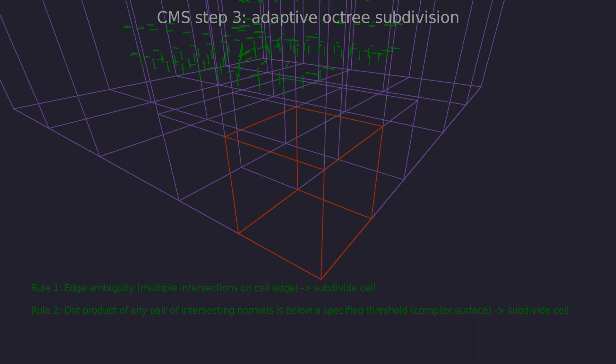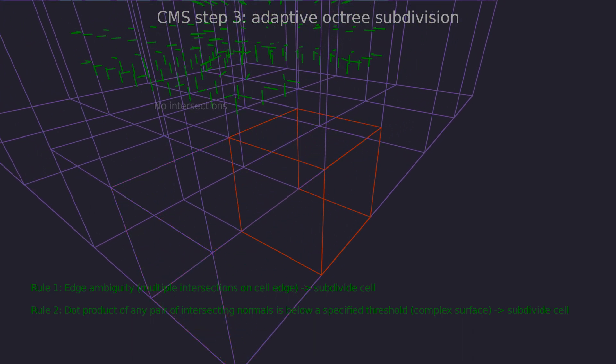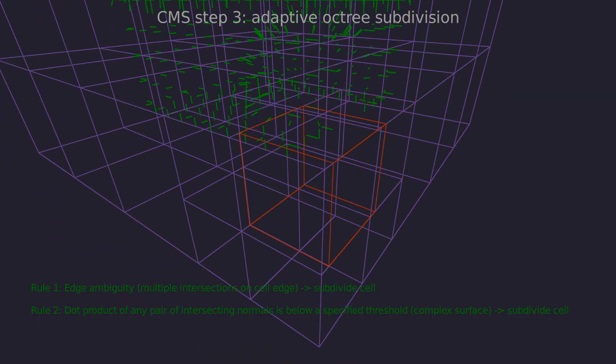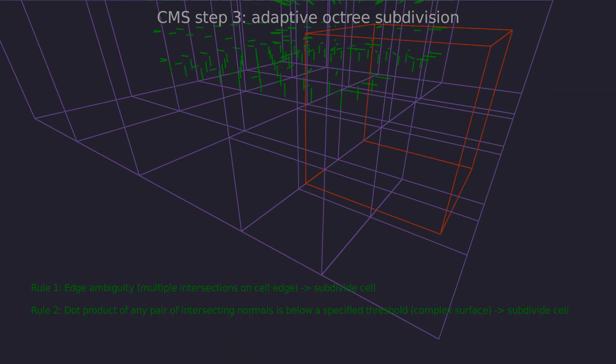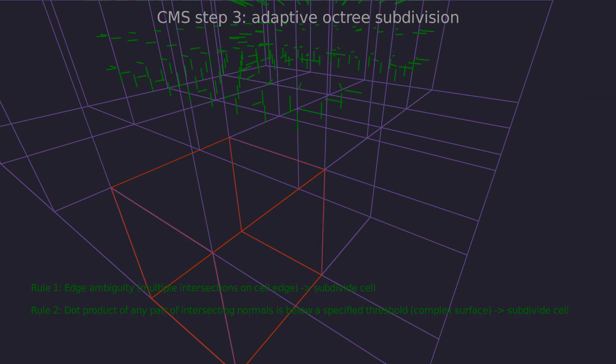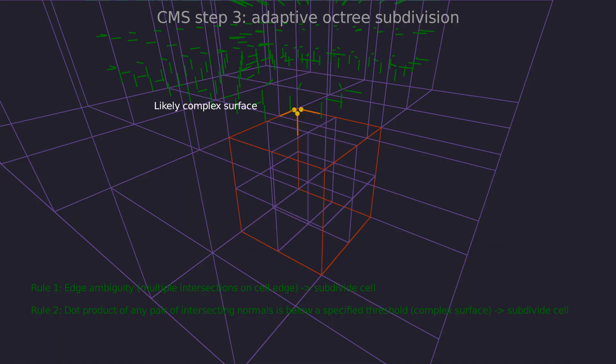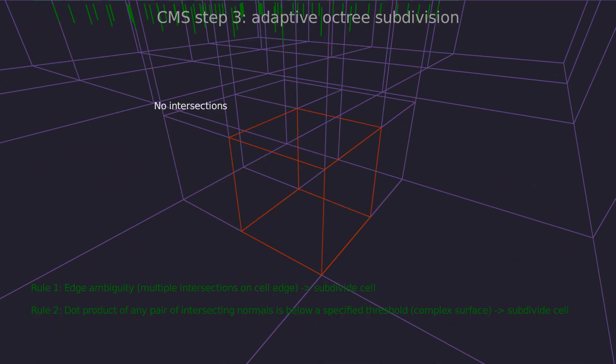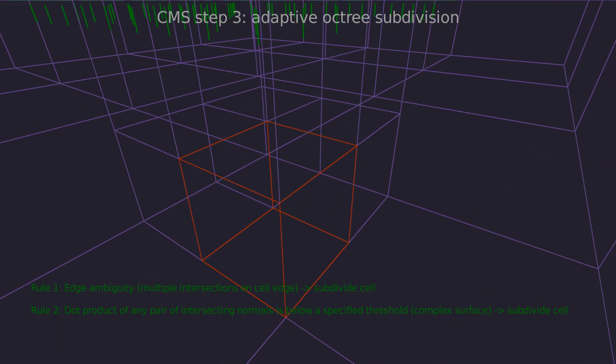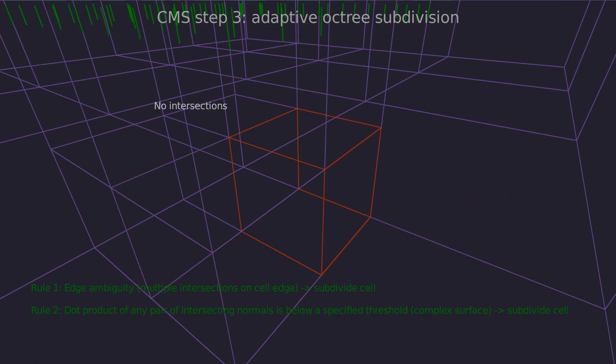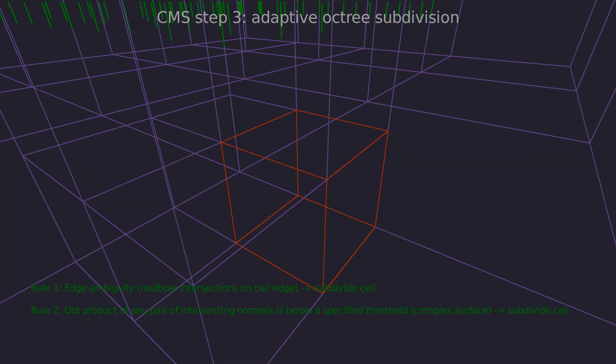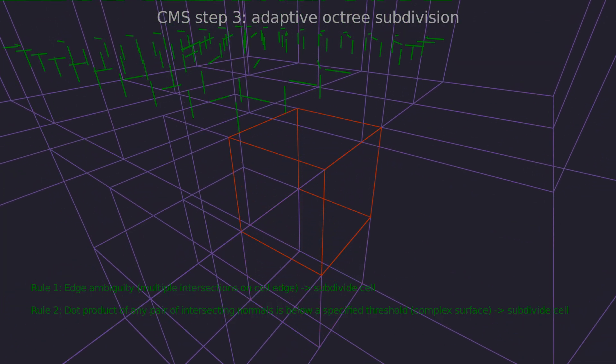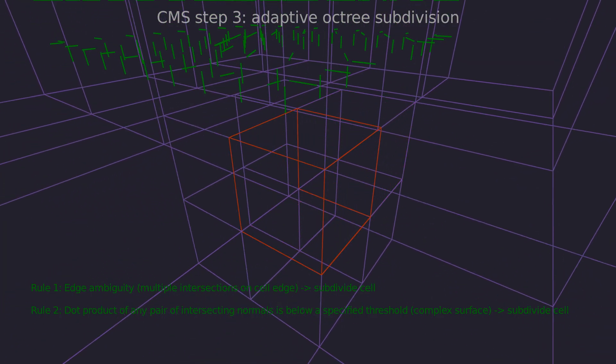We also subdivide if there's only one intersection per edge, but the normals point in different directions. This is a heuristic to assign more detail to complex surfaces. The threshold can be configured and determines the amount of detail captured. Recursively repeating this until maximum depth is reached gets us the final octree.